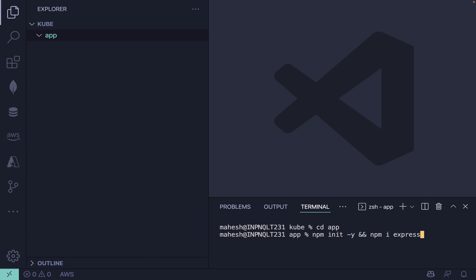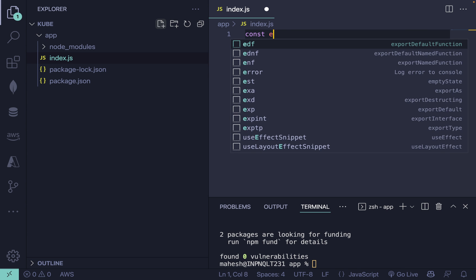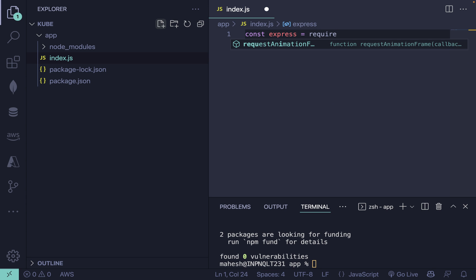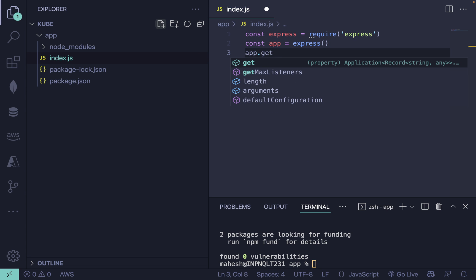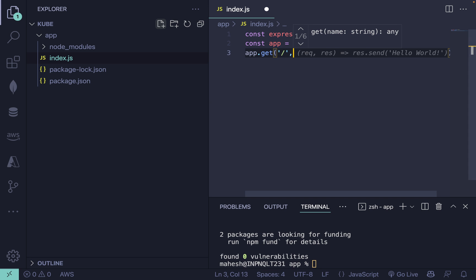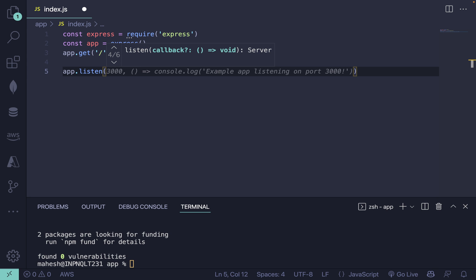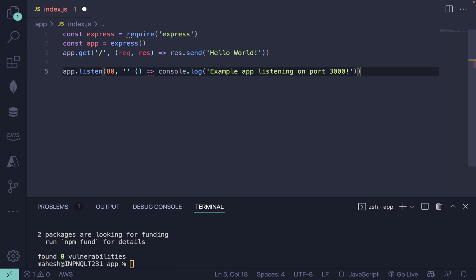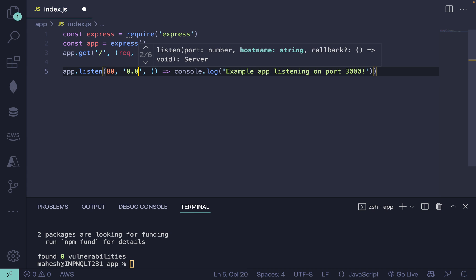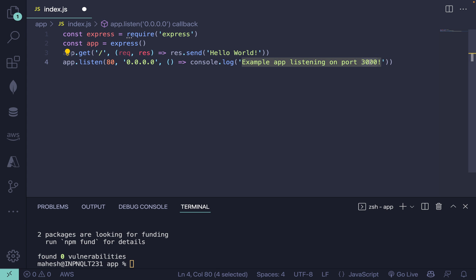After that, create your application by creating index.js. Write 'const express = require("express")', then create the app quickly. We'll add an app.get route for a simple hello world response. Then write app.listen — the port will be 80 by default since we're deploying to production, and the host will be 0.0.0.0.